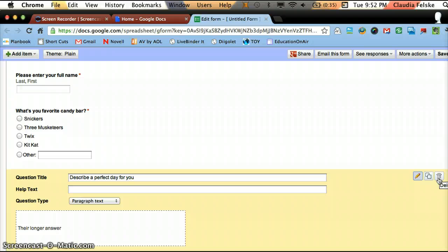The third one, as the icon suggests, lets you delete or put your question in the garbage can.